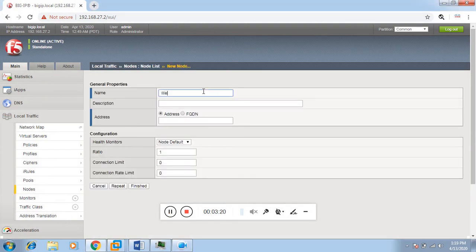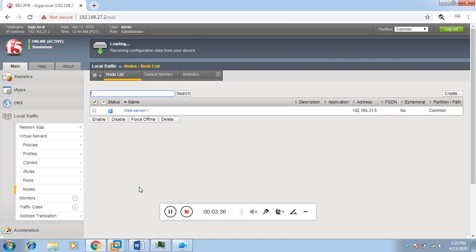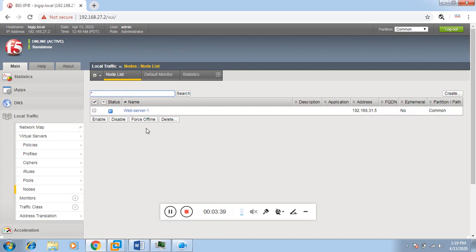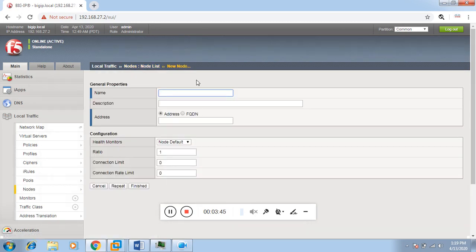My first node will be Web Server 1 with IP 192.168.31.5. I'll keep everything at default settings. Now I'll add another node by hitting the plus button again. This will be Web Server 2 with IP 192.168.31.6.